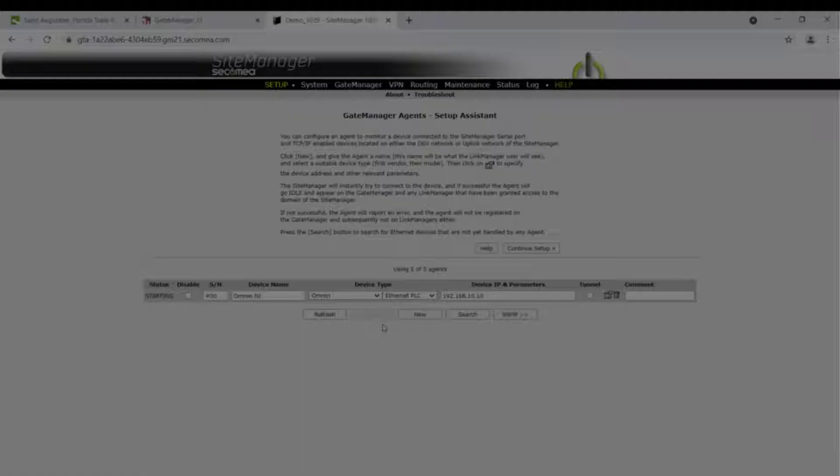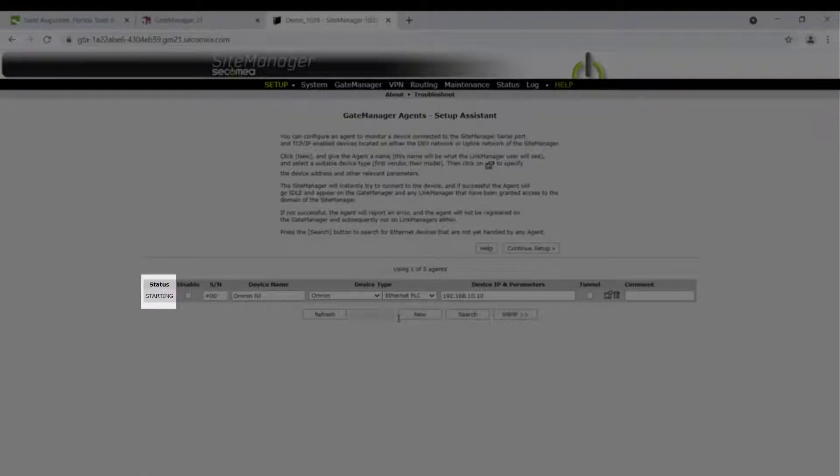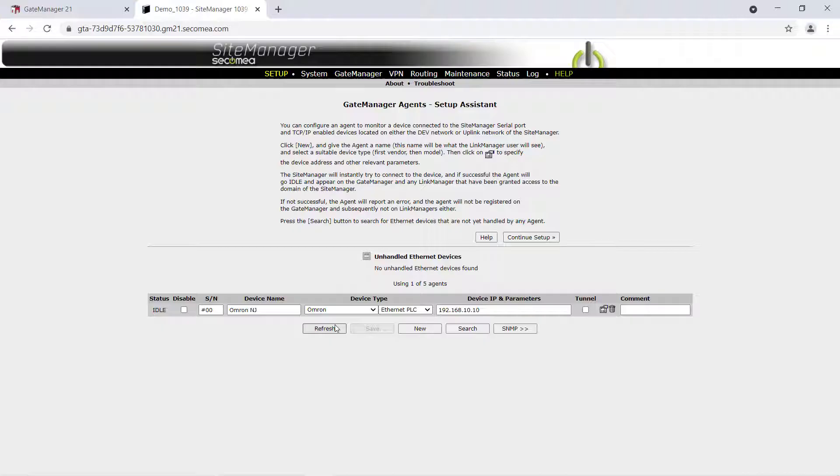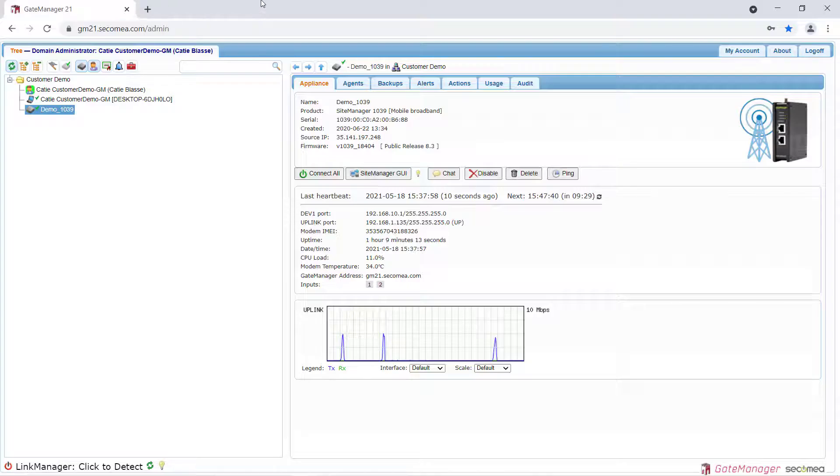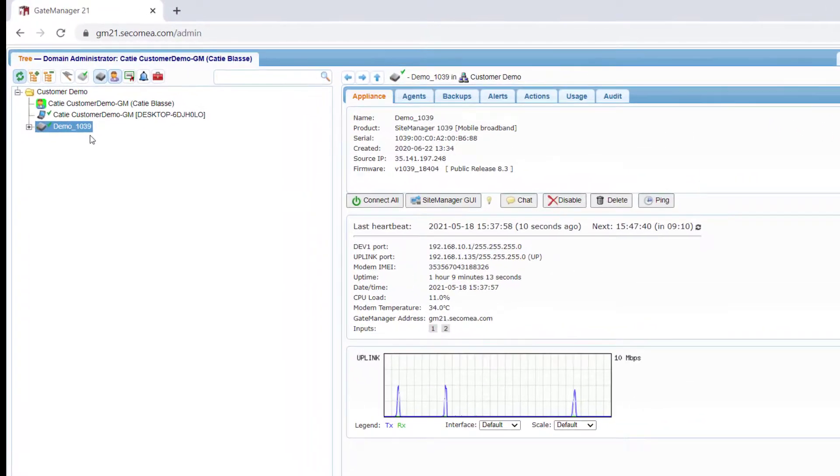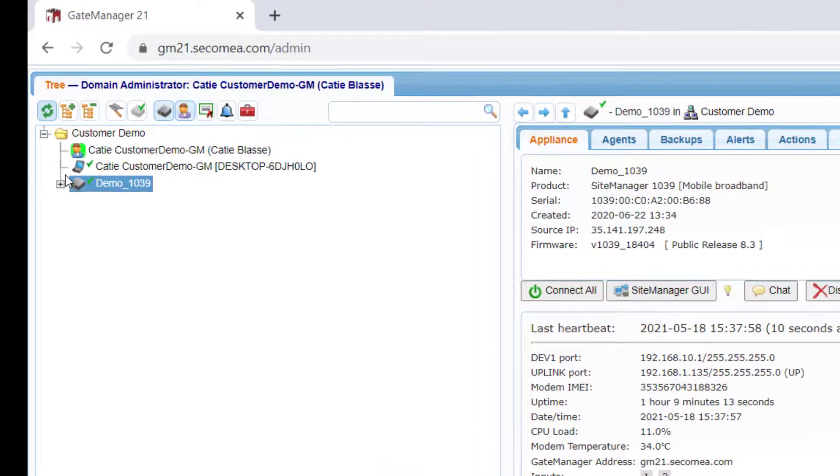Then click Save to save the new device agent settings. The status will change to Idle when the device is operational and ready to relay traffic. We can now close the Site Manager GUI. The Omron controller now shows up as an available device under our Site Manager.